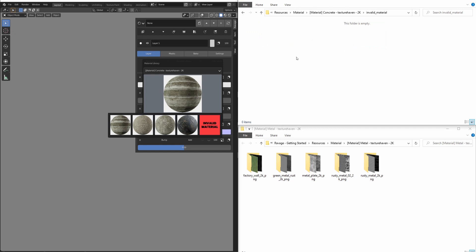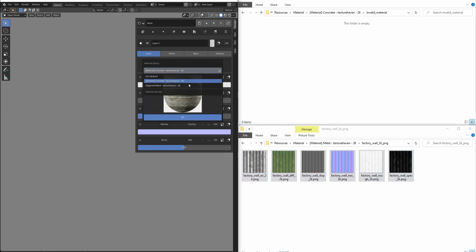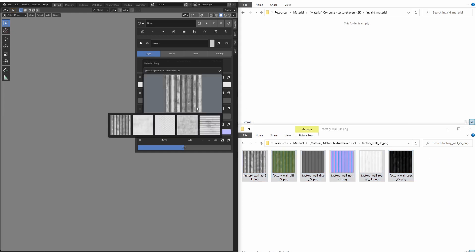If a material library is invalid, you'll get this red image with the words invalid material. And when material library previews aren't set up, the addon will look for the first image in the file and use that as a preview.